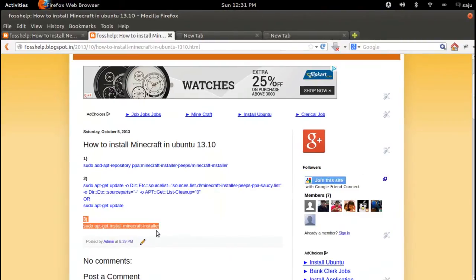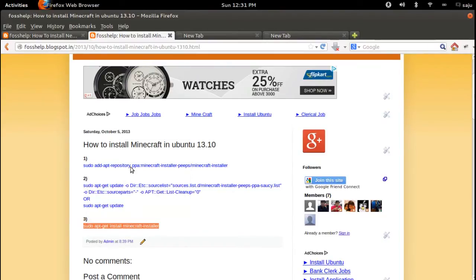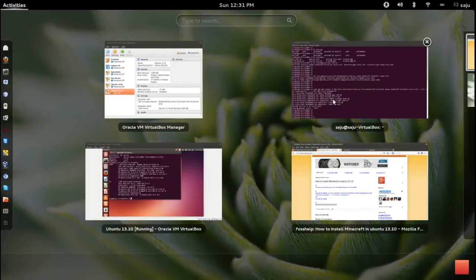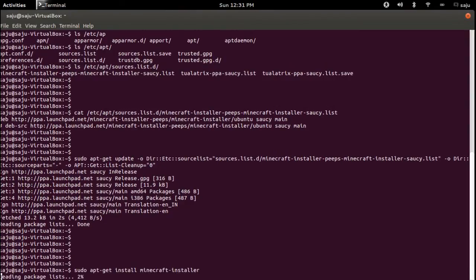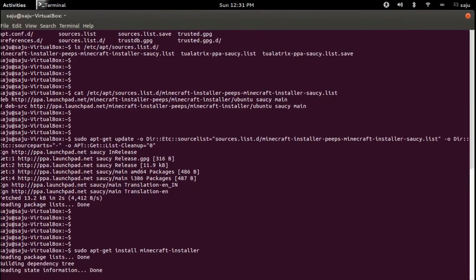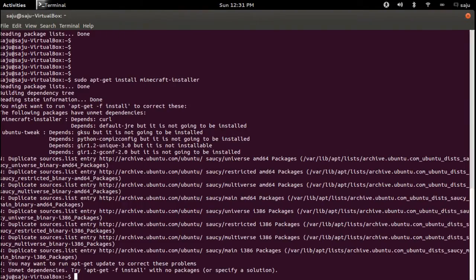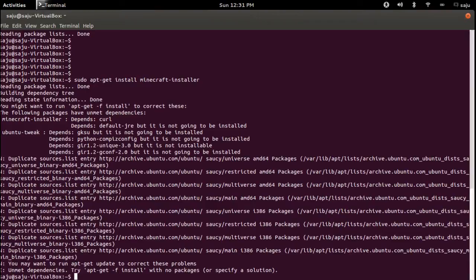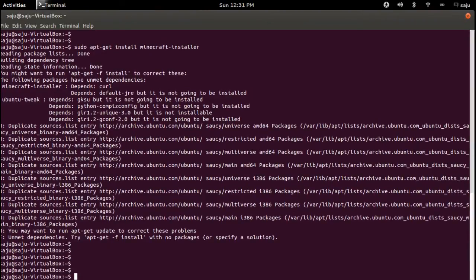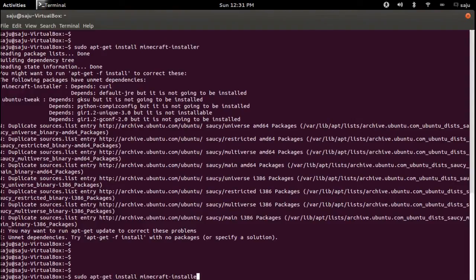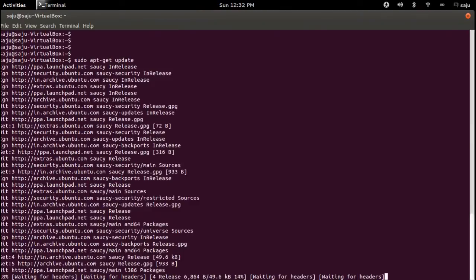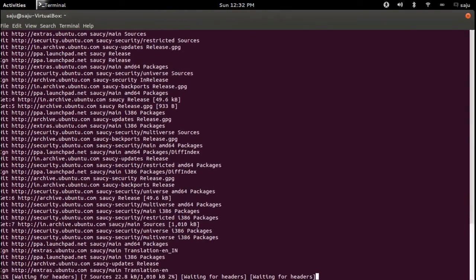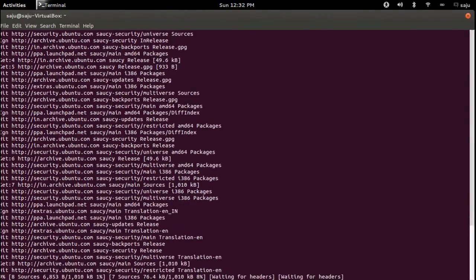So the next step is to install Minecraft. Copy this command. There's some problem - I think we need to execute the update command. So apt-get update. It will take time, so wait. Okay, so the update completed successfully.